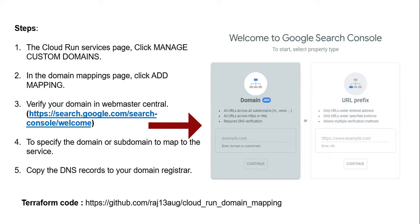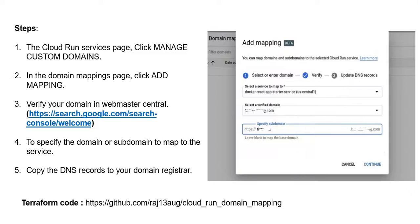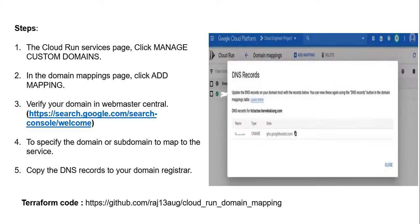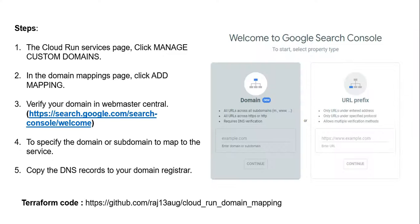Fourth, specify the domain or subdomain to map to the service. Fifth, copy the DNS records to your domain registrar. In this video, I'll show both the manual process and Terraform. First, I'm going to perform the manual steps.